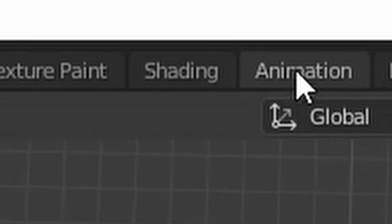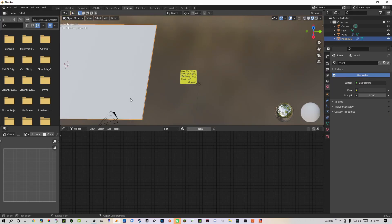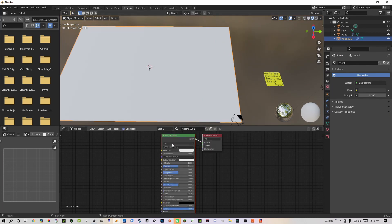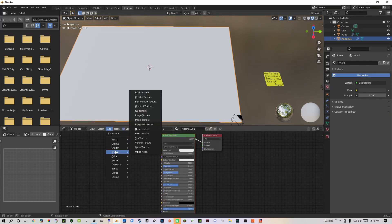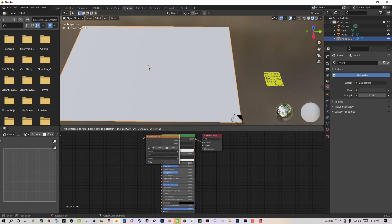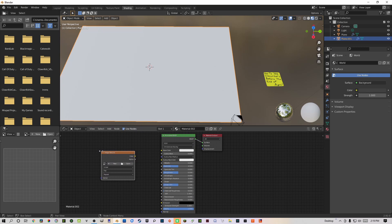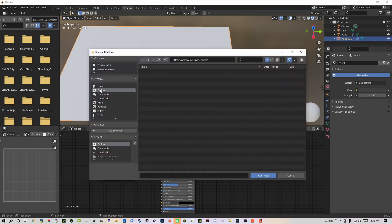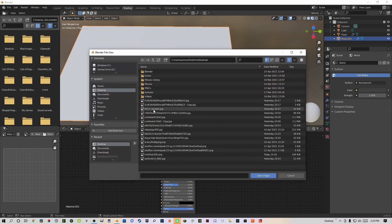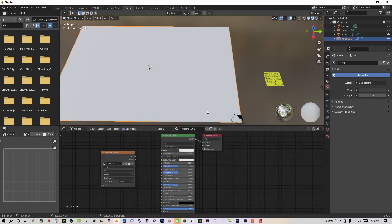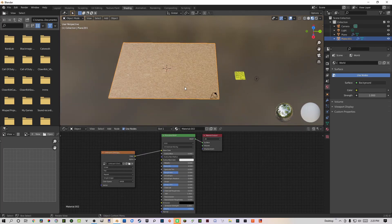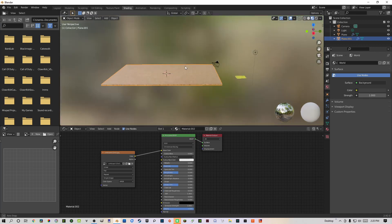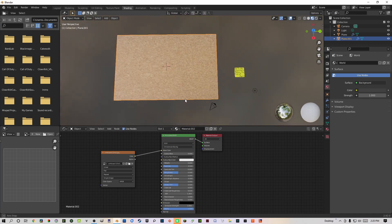you can go to the shading tab, click on the board, add a material, add an image texture, click on open, use the cork texture from the description, connect color to the color on the principled BSDF, and now your object has an image texture.